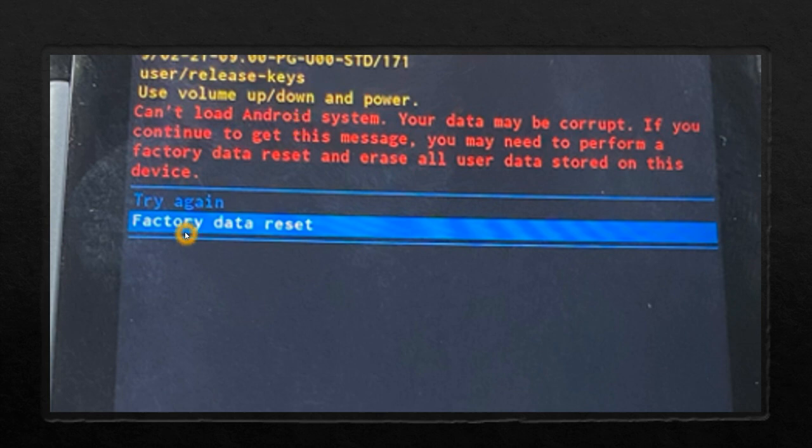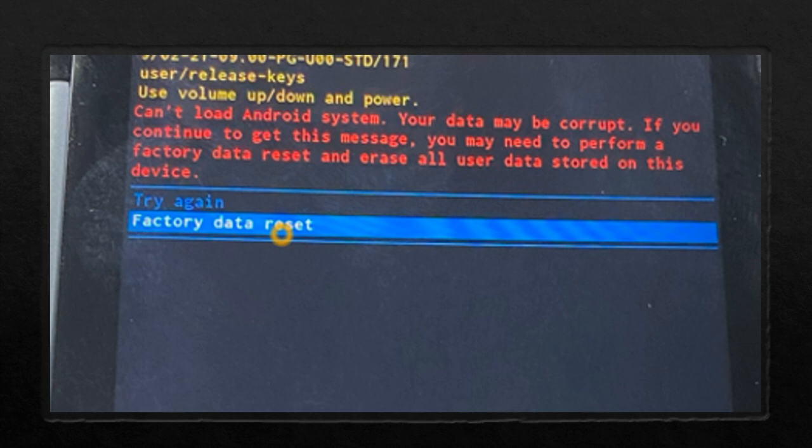Factory data reset has to be done. When the data reset is done, the device will be like a fresh out-of-box device and it will start working as usual.